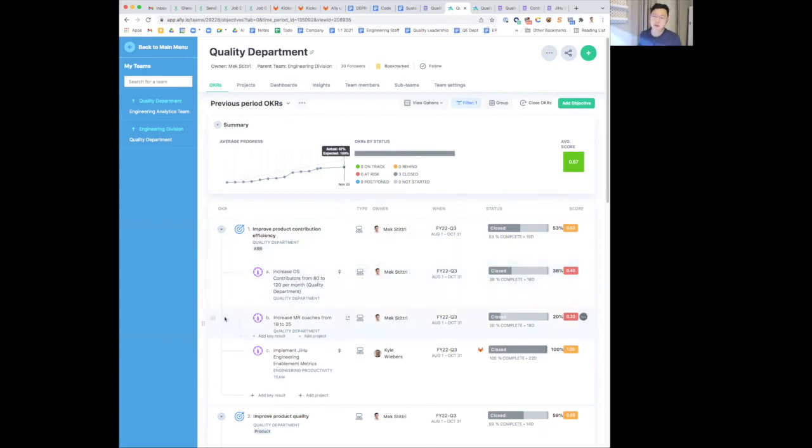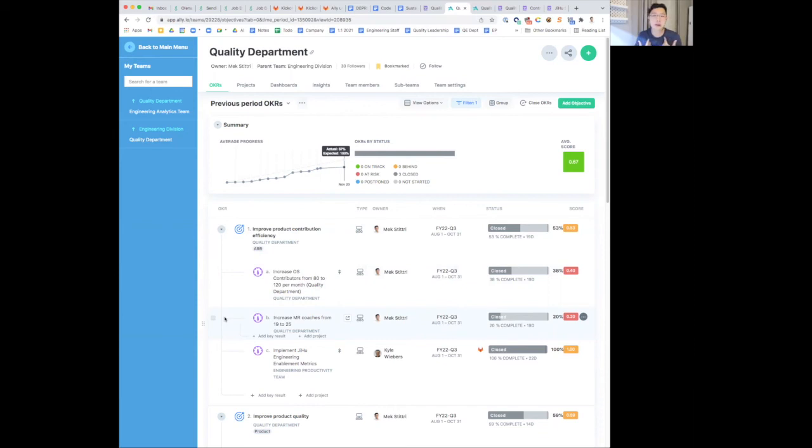Another challenge here is we were not able to increase MR coaches as much, and this is also due to us or myself being overly ambitious. We did not get the bandwidth to improve MR coaches materials. We aim to pick this up again sometime in Q1.